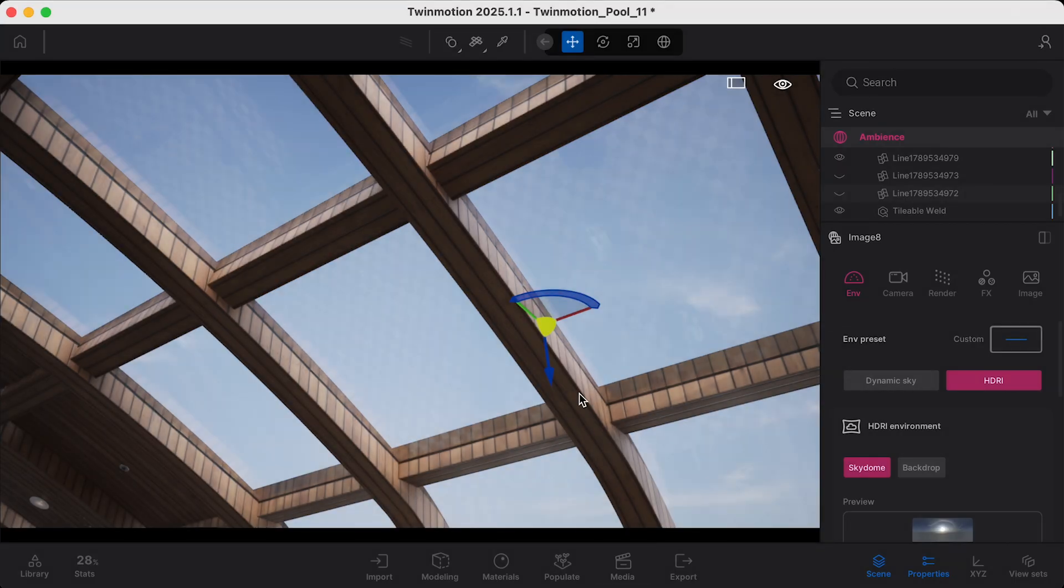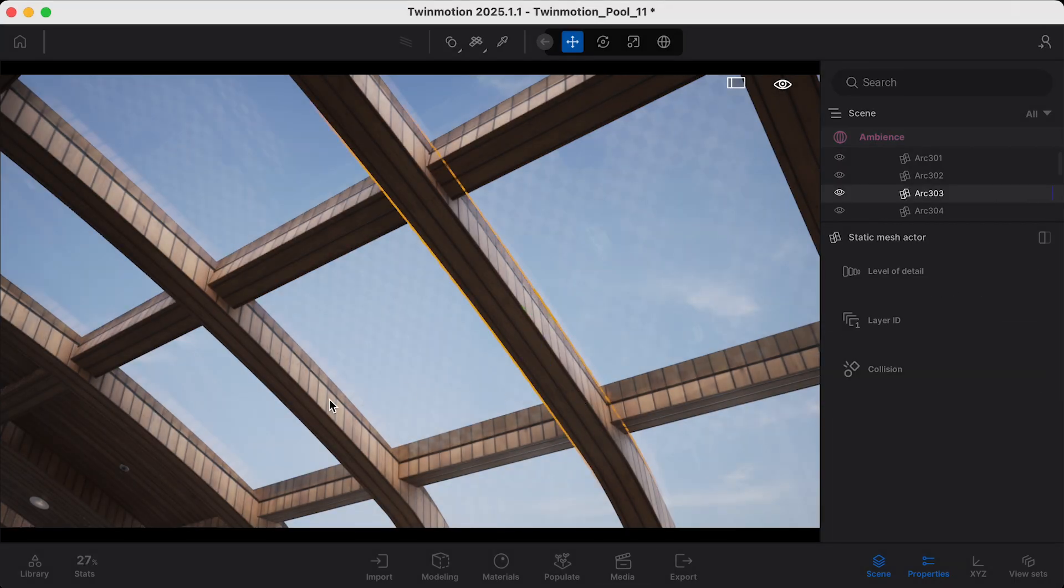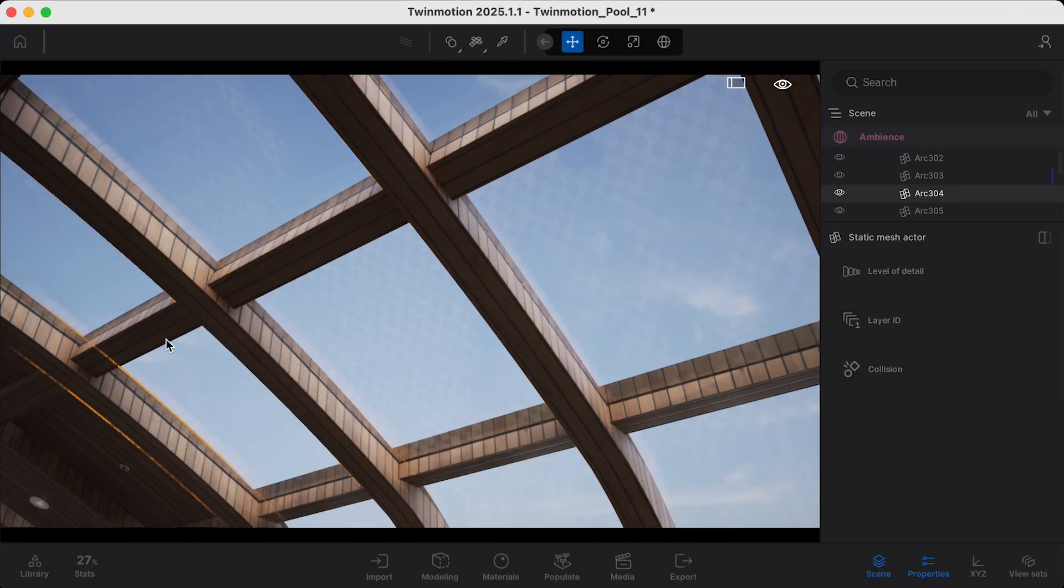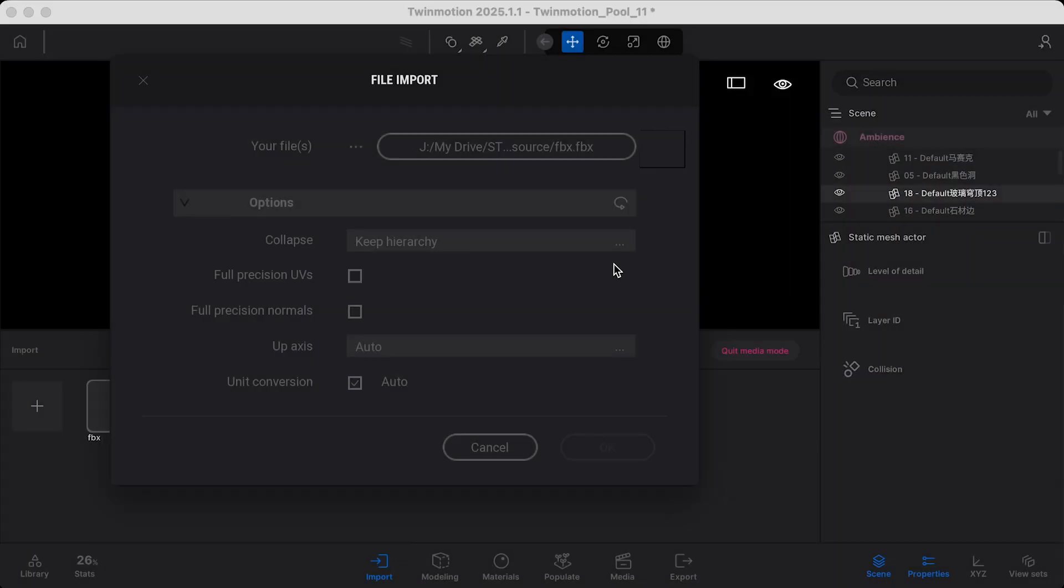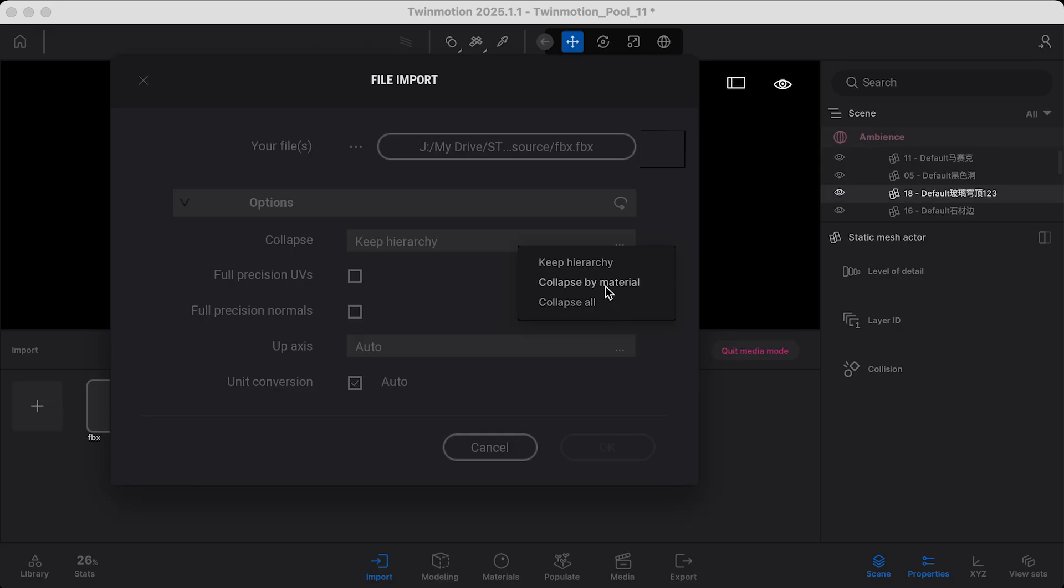Using large single mesh structures is helpful for general performance, but not great for Lumen. To align with this best practice, you may want to import your scene using the Keep Hierarchy Collapse mode when importing projects, as opposed to the Collapse by Material or Collapse All import modes.